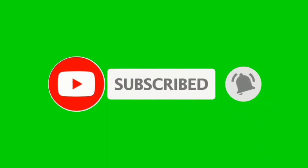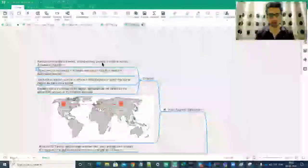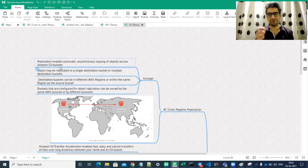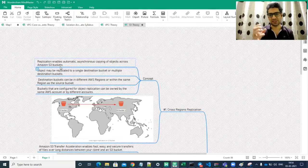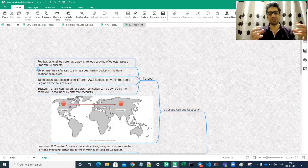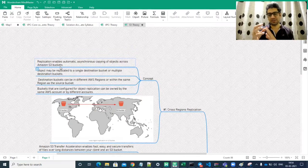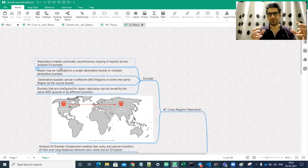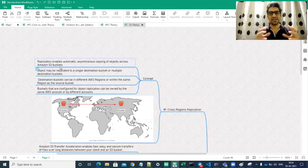Replication enables automatic asynchronous copying of objects across Amazon S3 buckets. To understand replication: if you have one copy of data — say a database — the moment you write to that database it should be written to another copy. For example, with two databases A and B, you write only to database A, and the same data should automatically be replicated or copied to database B. That is called replication.